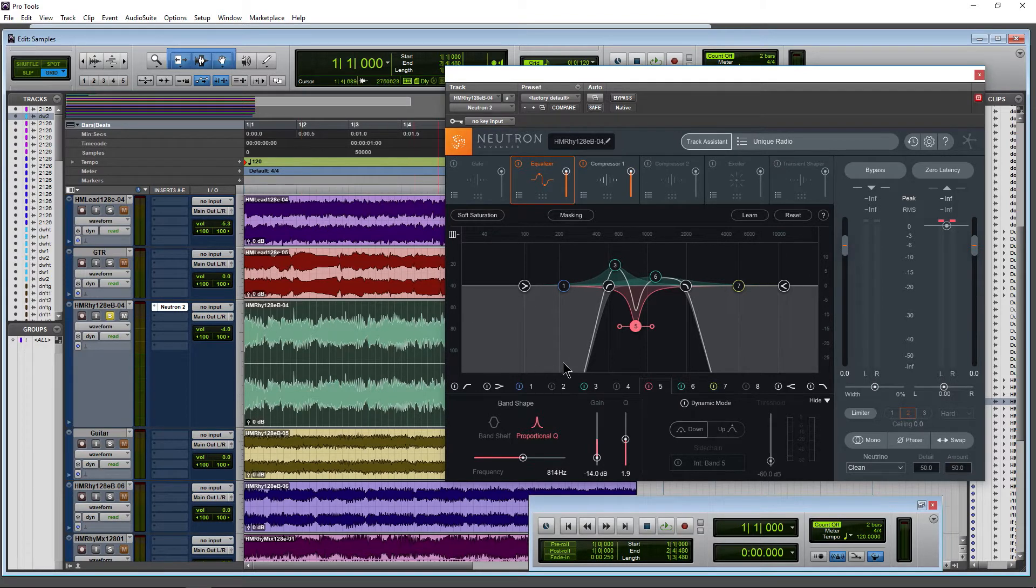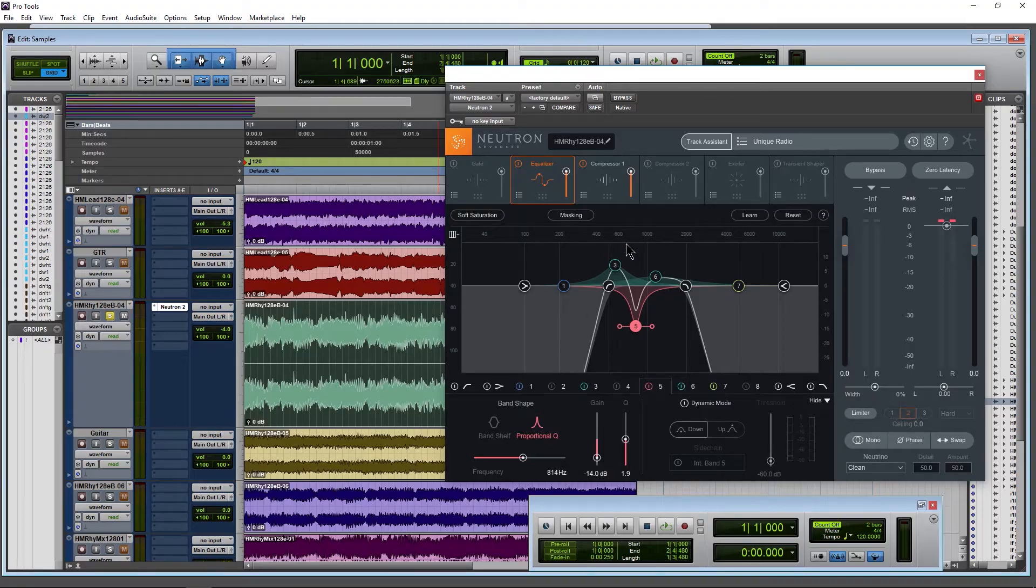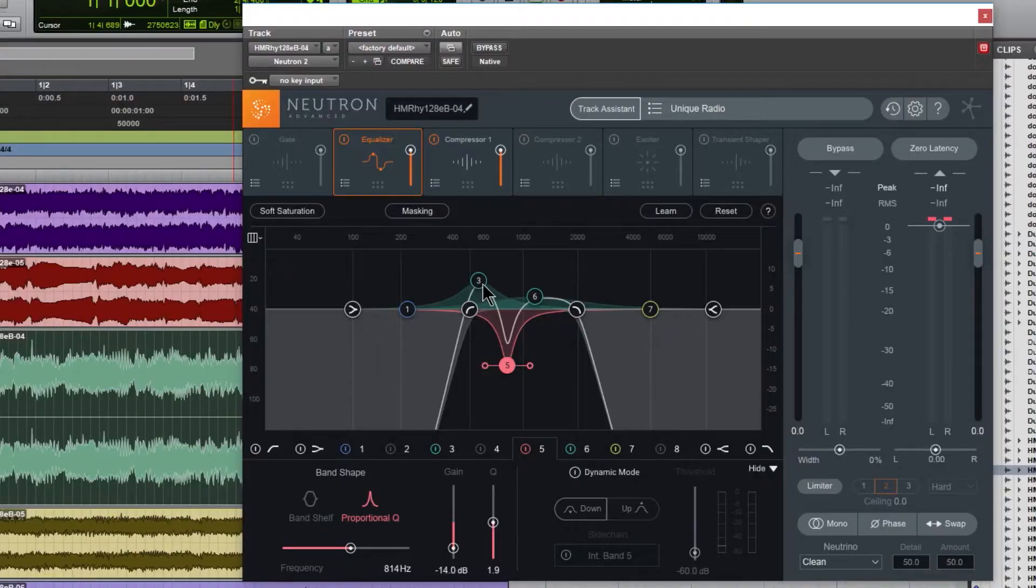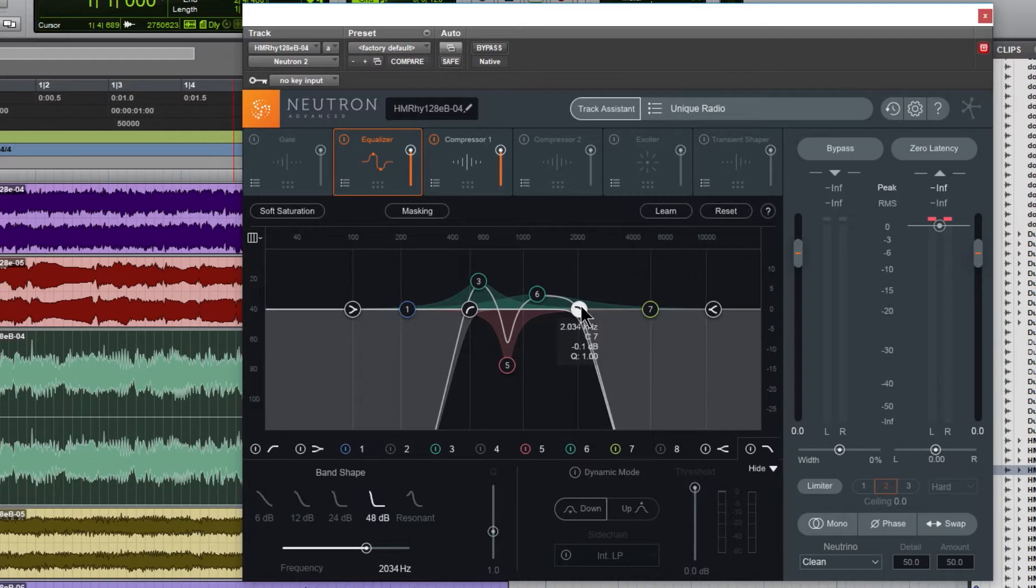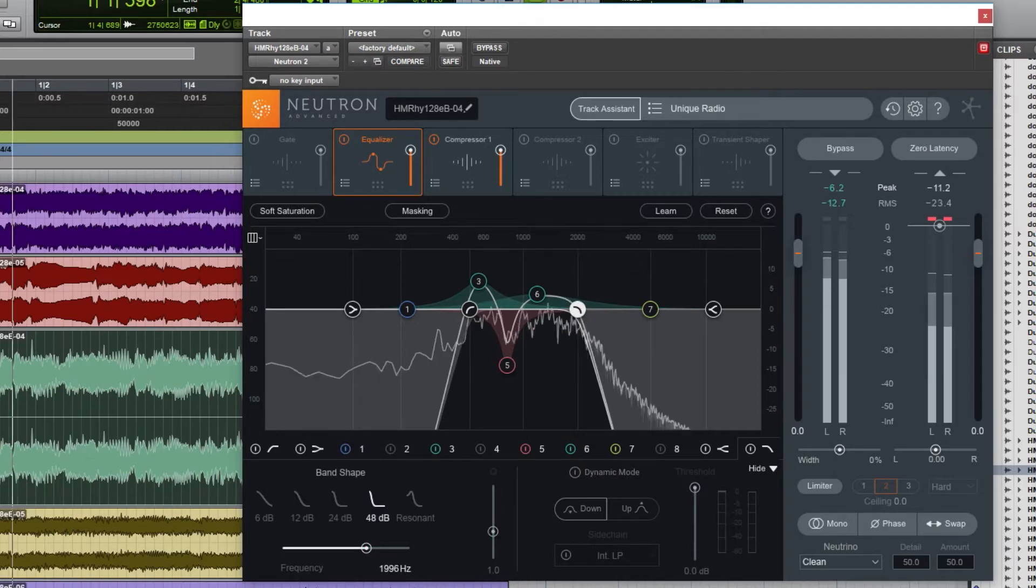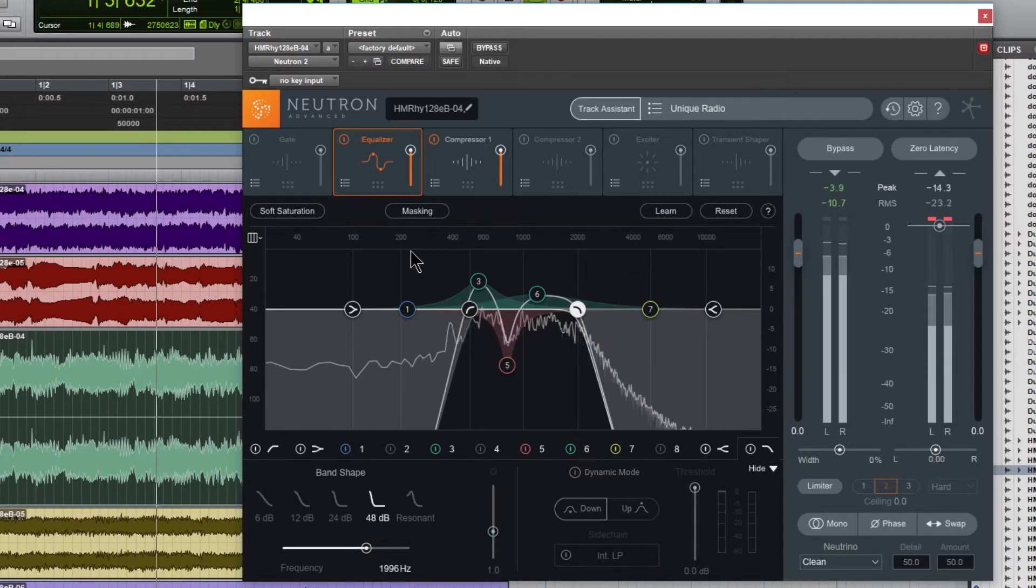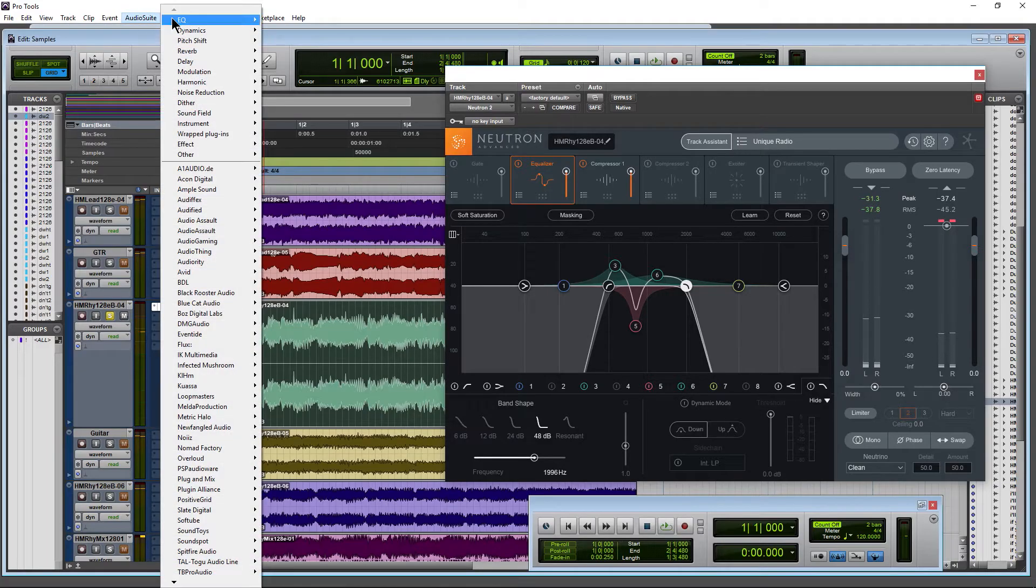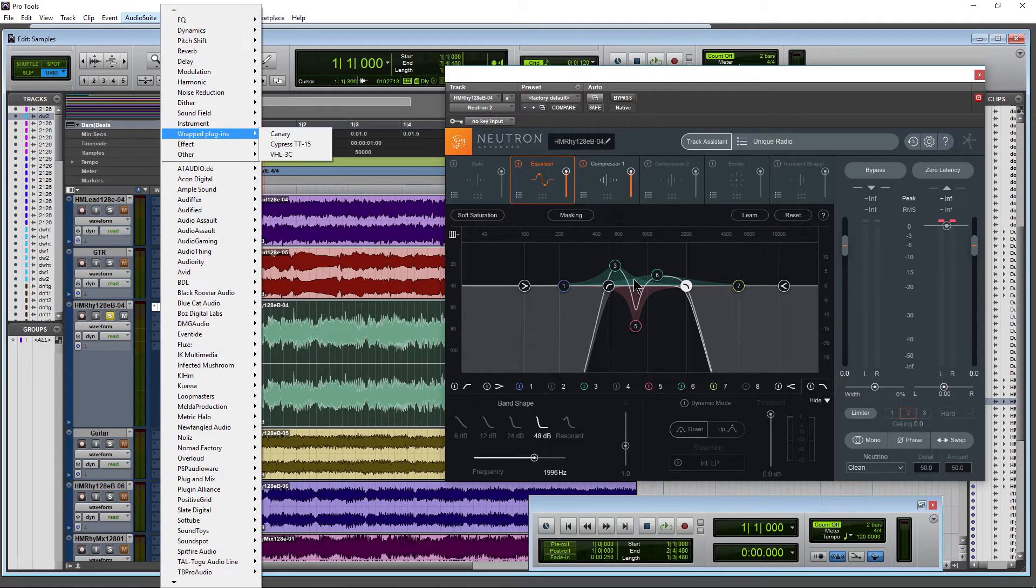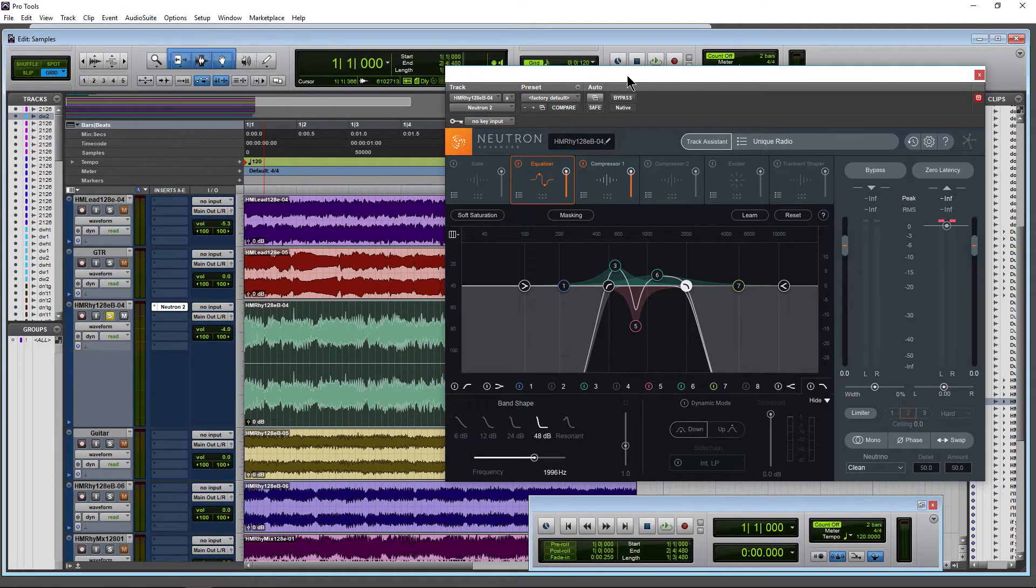Now of course we have freeze, we have commit, but another thing you can do is if you're setting up your real-time effects and you find a setting that you like and you think, 'Boy, it'd be nice to have this rendered, but I don't want to have to come here to audio suite, find this effect, and go through all of this process again'—well, you don't have to.